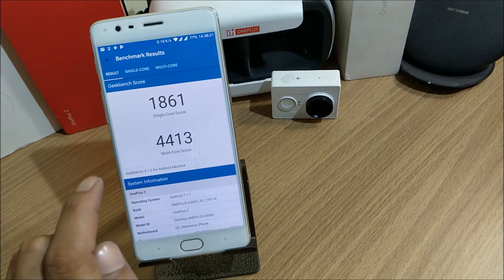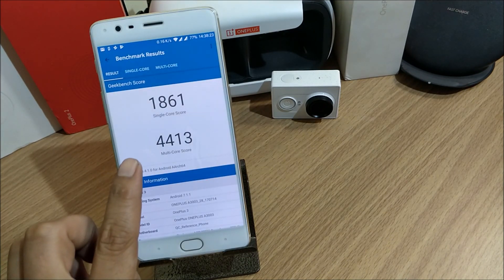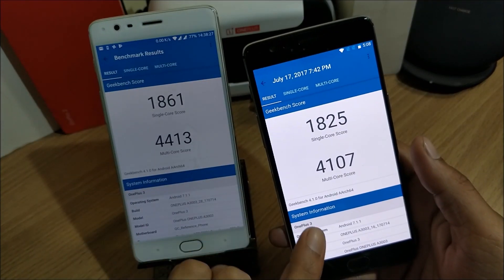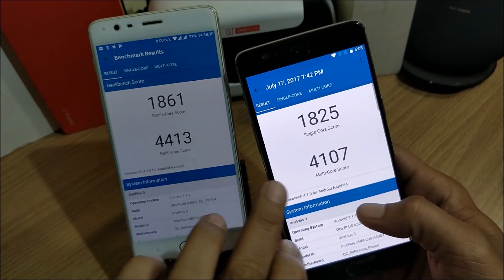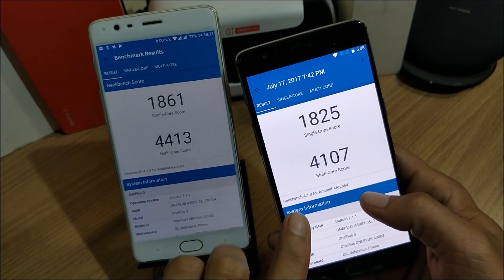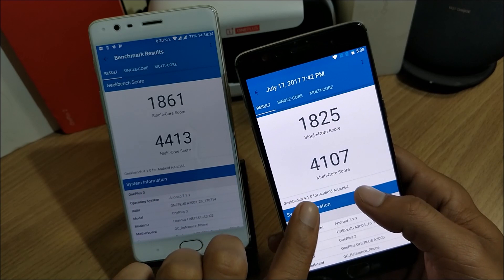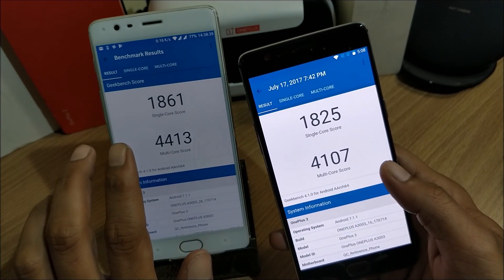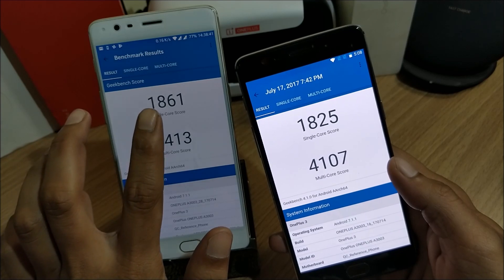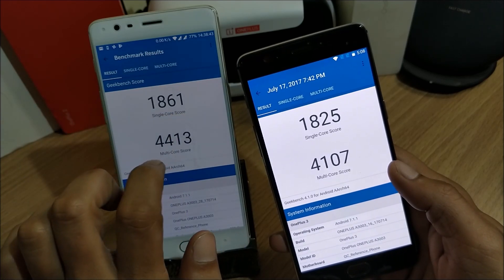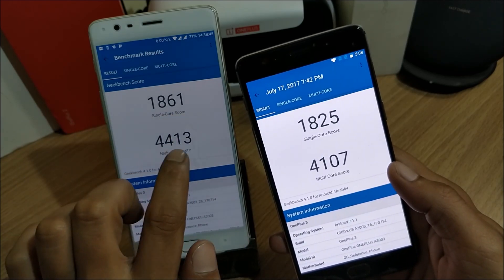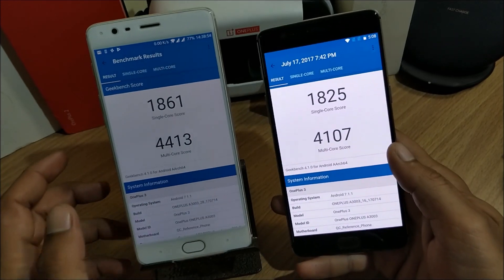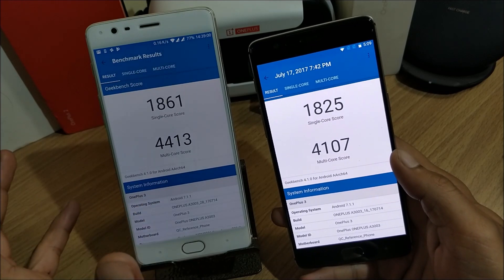These are the results of the OxygenOS latest beta version. Comparing to HydrogenOS which I installed yesterday: HydrogenOS shows single core 1825 and multi-core 4107, while OxygenOS is slightly higher — single core 1861 and multi-core 4413. So OxygenOS scores a bit better in both single and multi-core benchmarks compared to HydrogenOS.